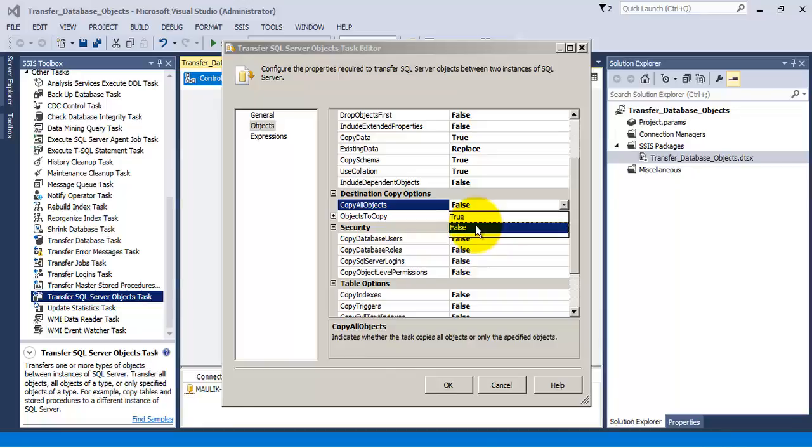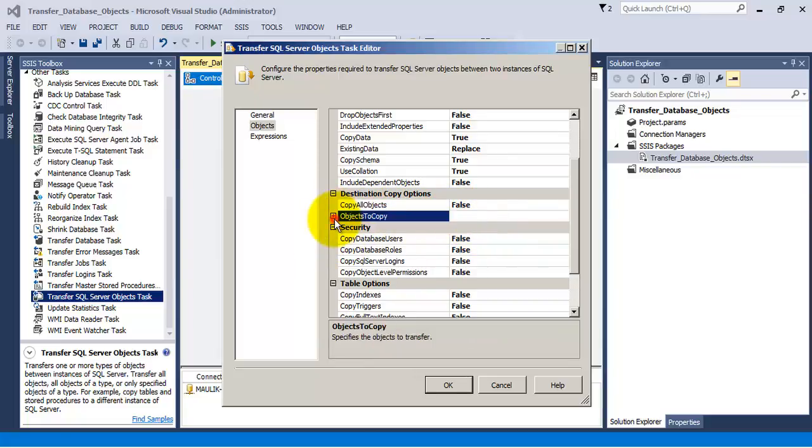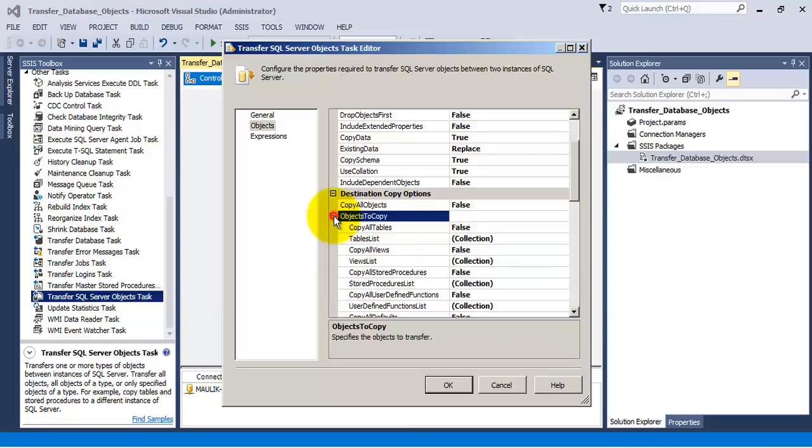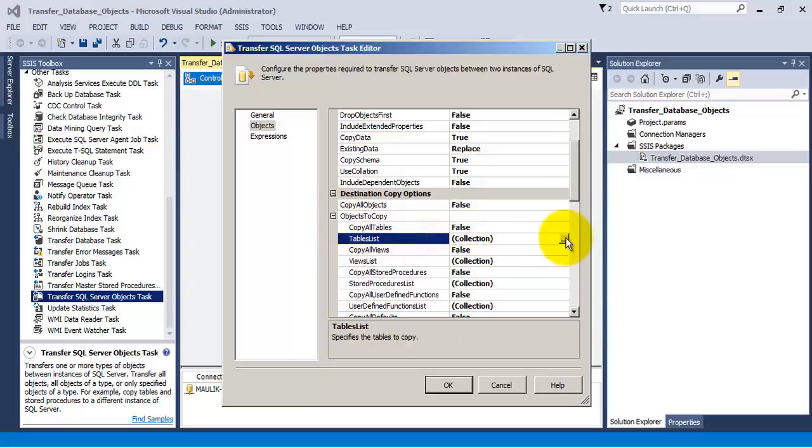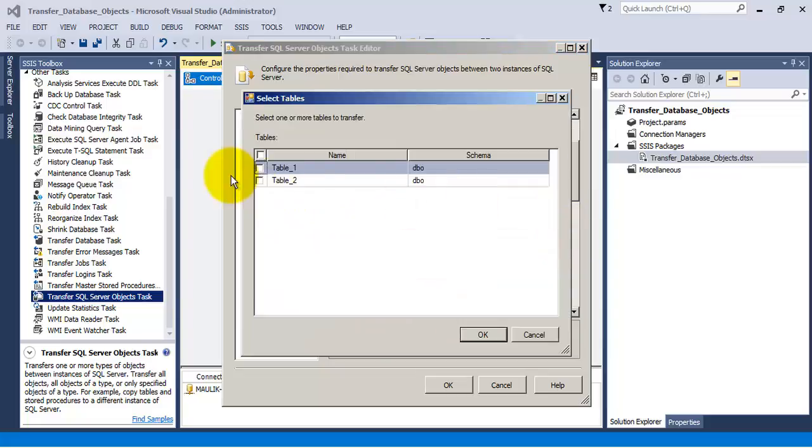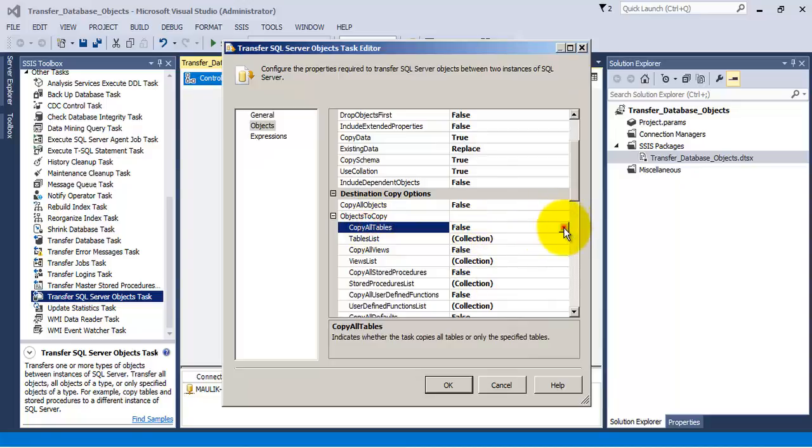In our case we want to copy only the tables and not the store procedures, views, triggers and all. So we will specify that we don't want to copy all the objects, we only want to copy the tables and we want to copy all tables. If required we can also go to the collections for table list and specify which tables we want to copy, but over here we will copy all tables.